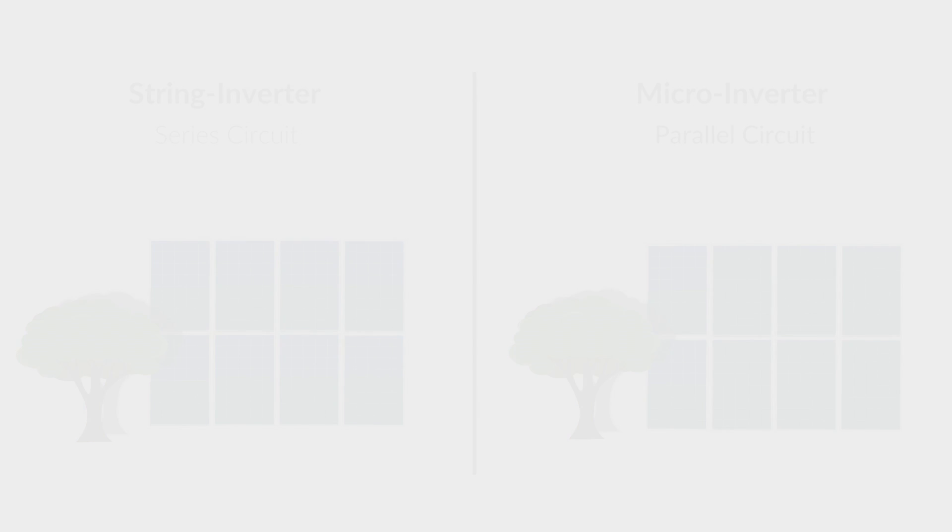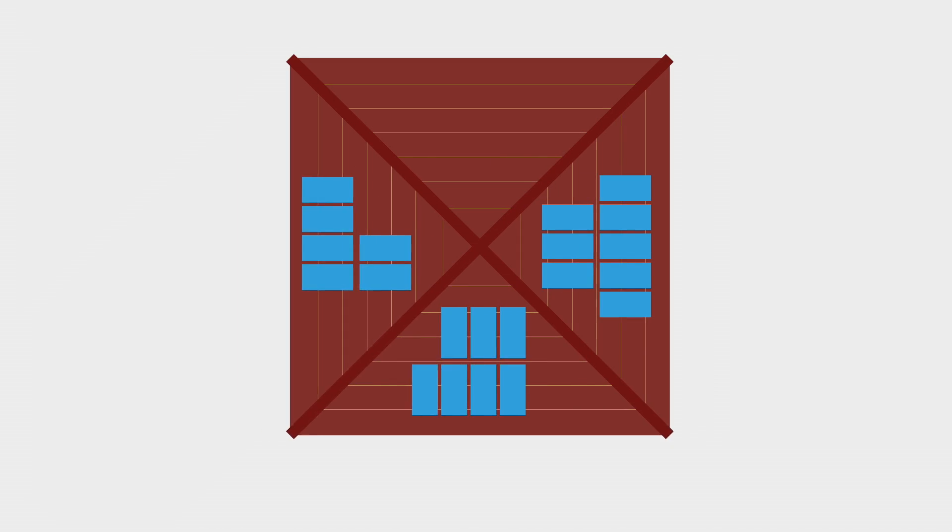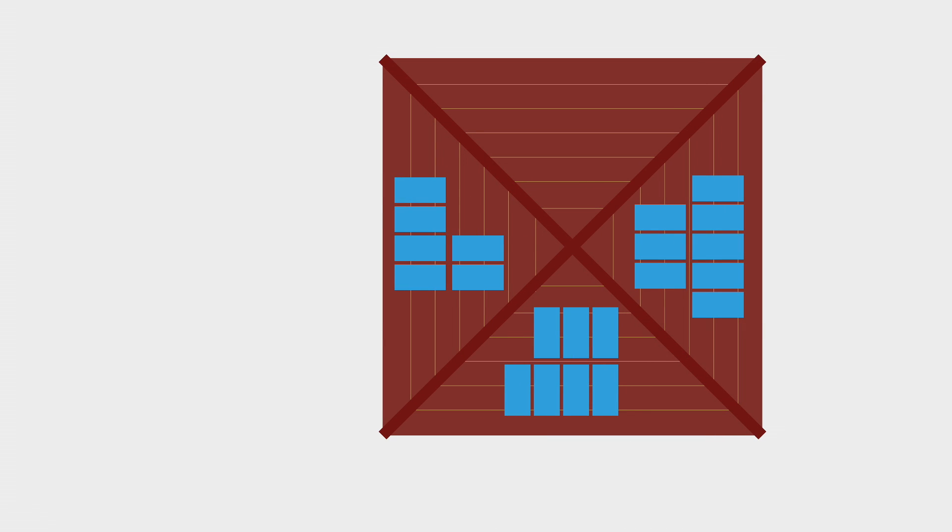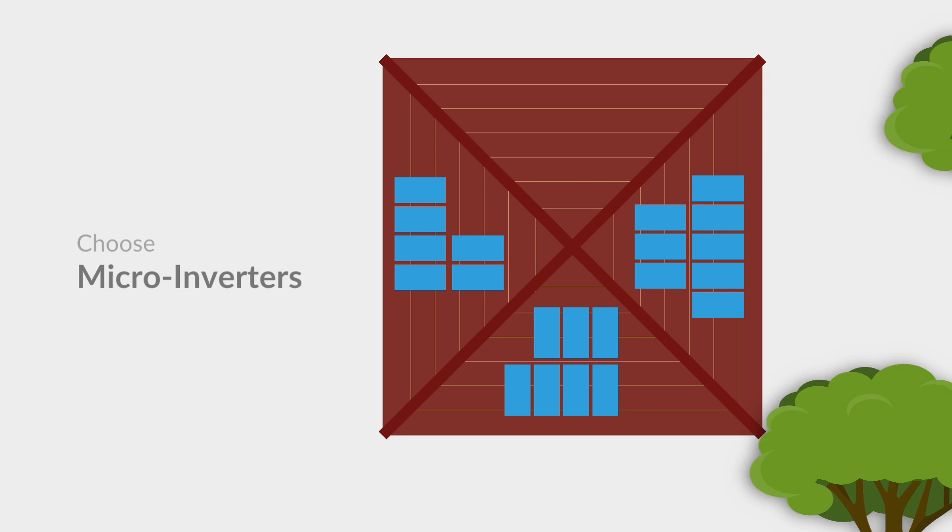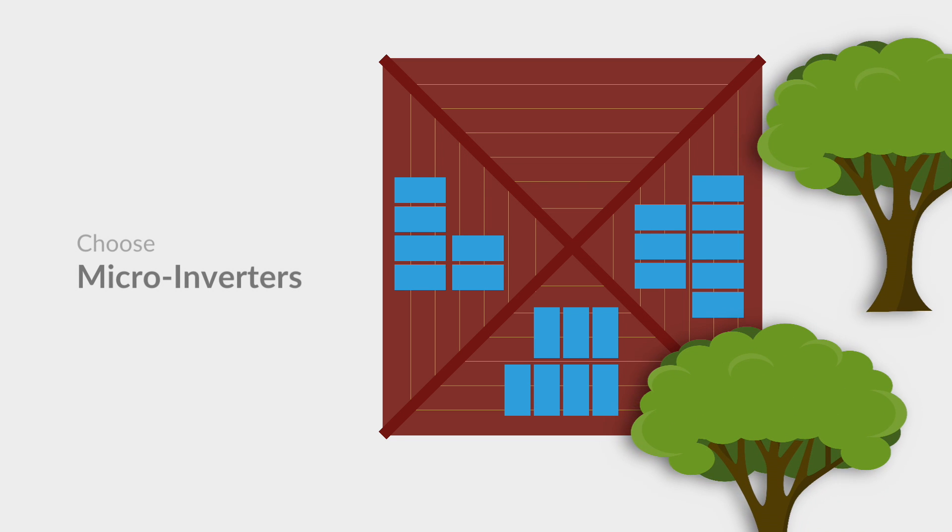If your solar system is facing multiple angles, say some panels are facing south, some east, and some west, then microinverters are the way to go. Also, if you have shading issues from trees or a large chimney, microinverters would be best.